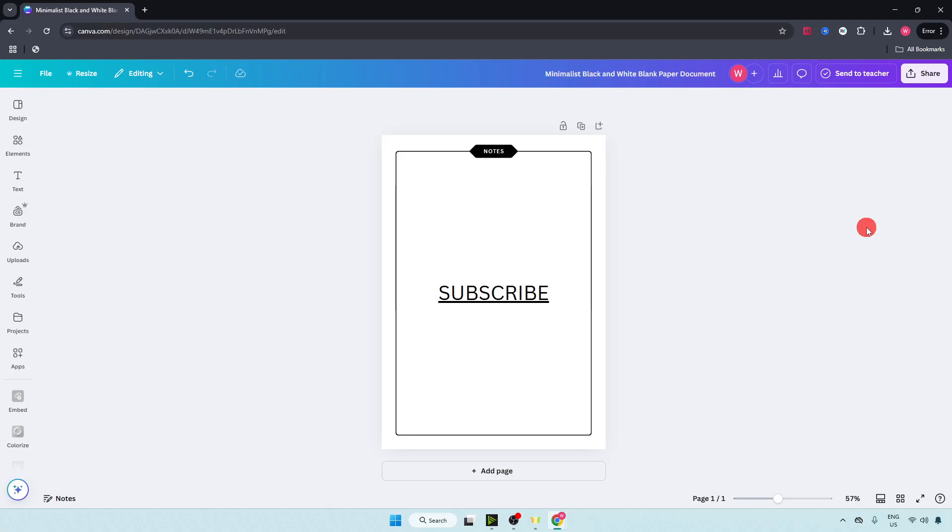Everyone, in this video I will show you how to merge PDF files in Canva. Now if you find this video helpful, like and subscribe would mean a lot. All right, let's dive in.